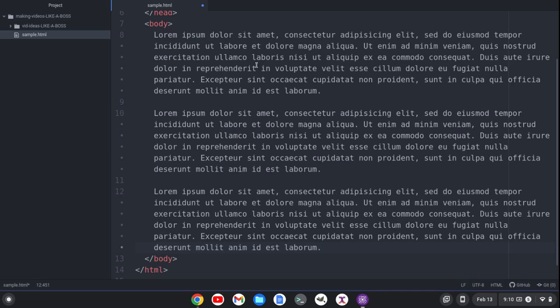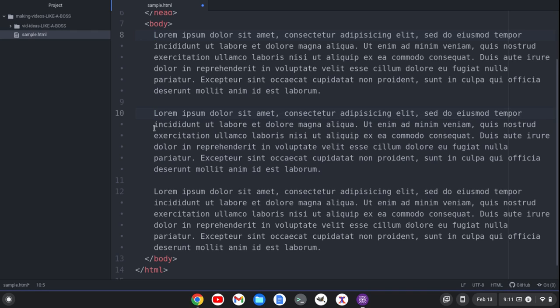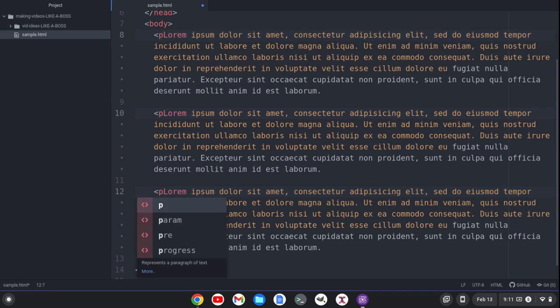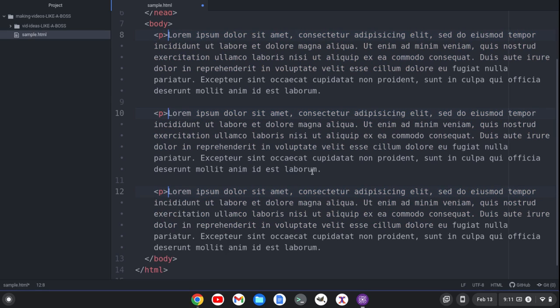So let's say I had a text document and I wanted to convert it to an HTML document. Well, what I could quickly do is in Pulsar I can do a multi-cursor just by hitting down, holding down control and clicking the button.